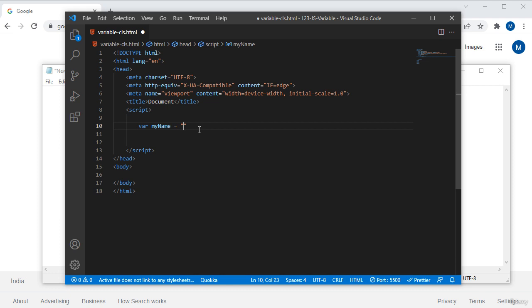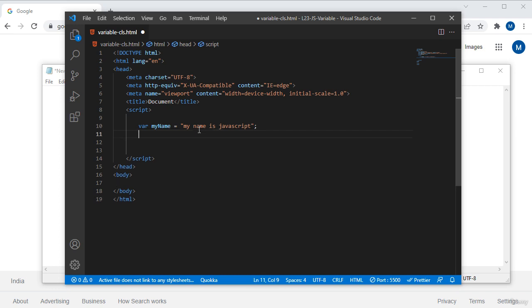If it is text you have to define double quotations, and in between the double quotations you assign your text, like 'myName = "javascript"'. If it is a number we don't use double quotations. After assigning the value I use a semicolon to close that command, so the semicolon closes that syntax.